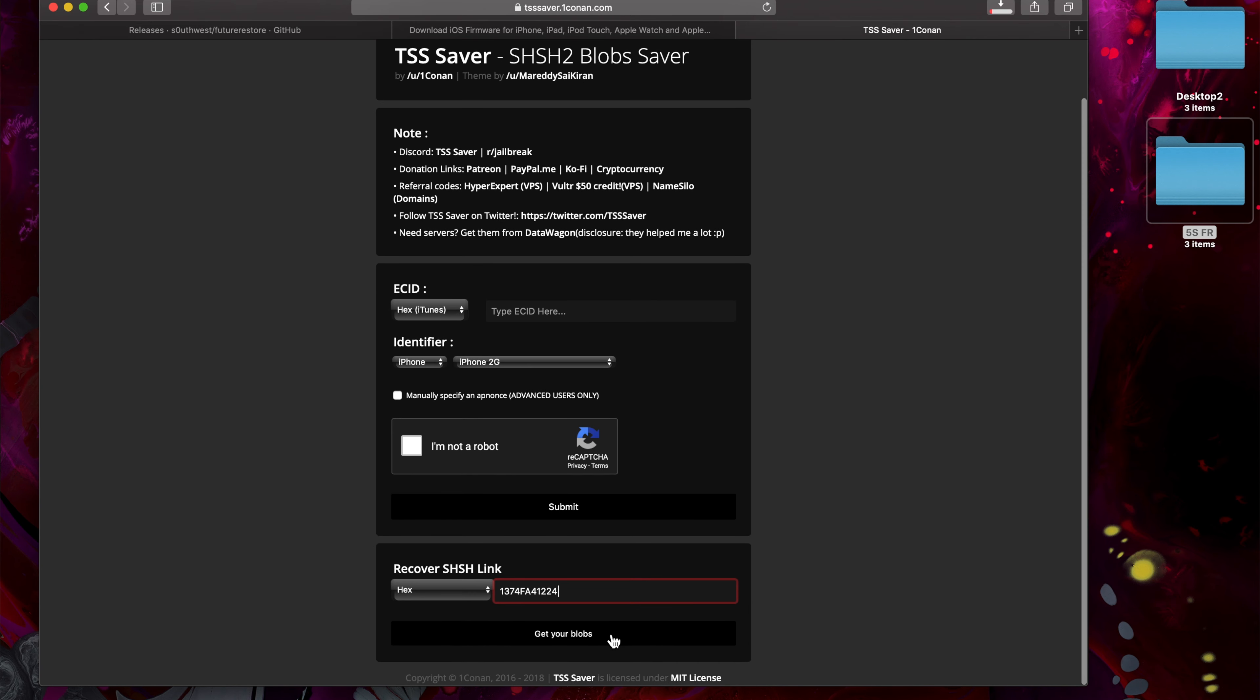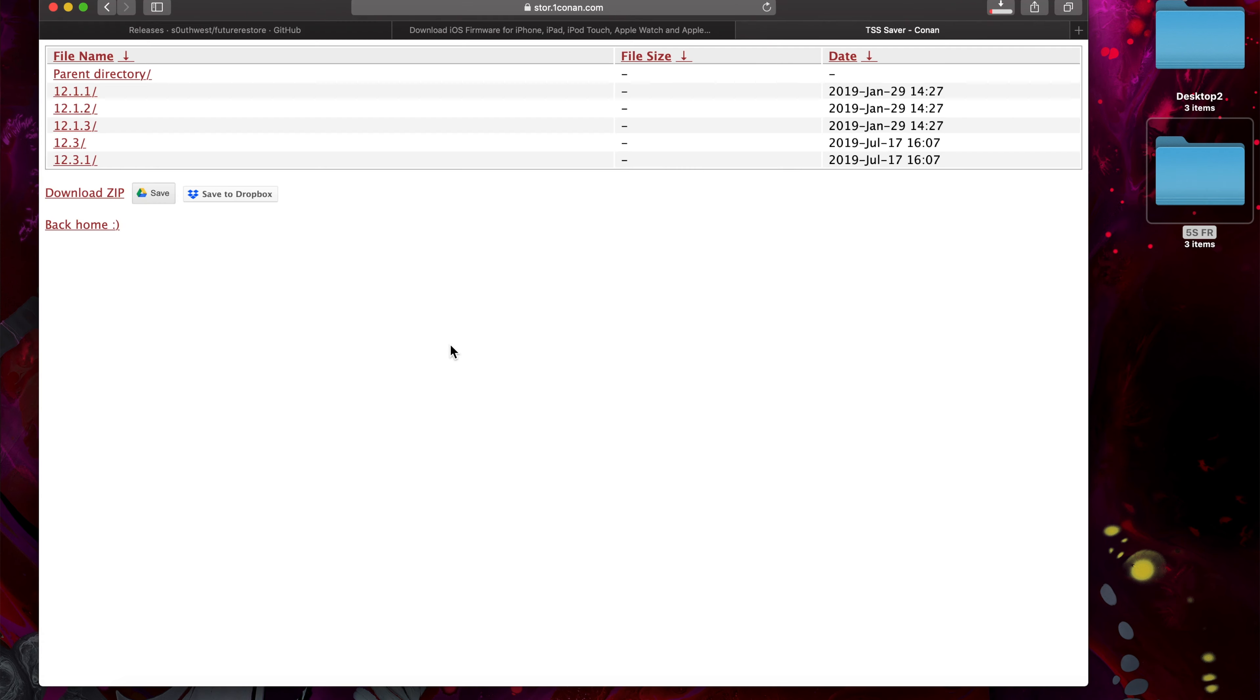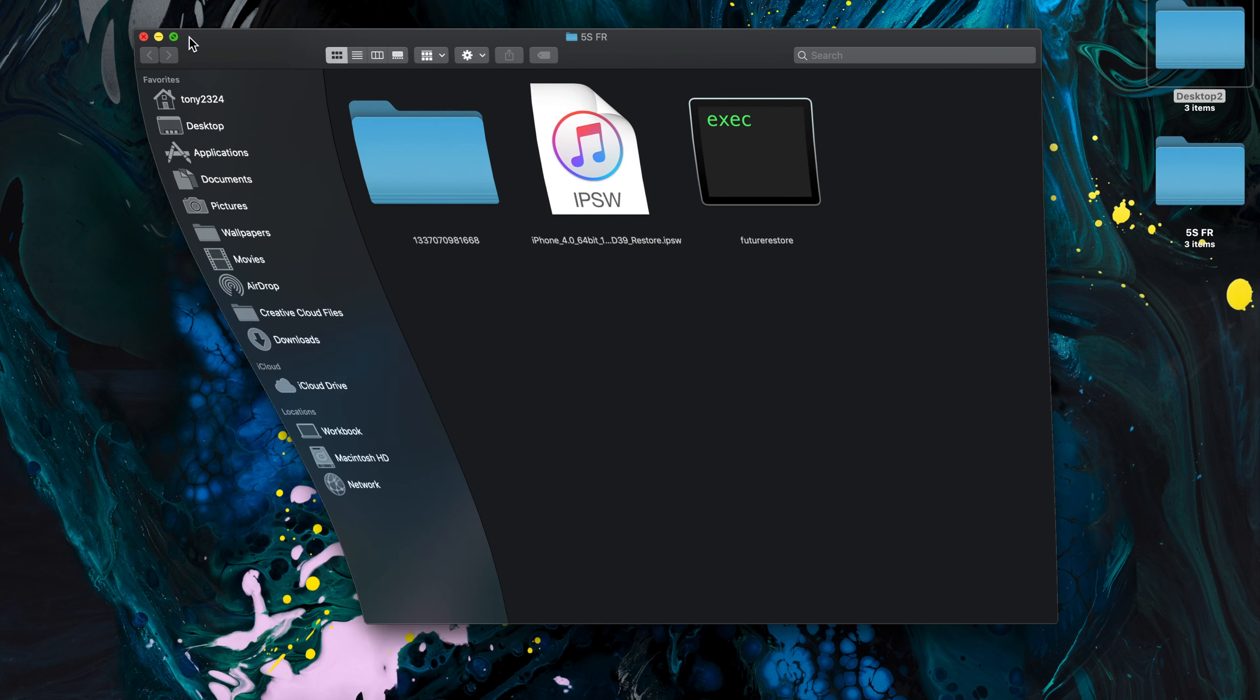Just enter our ECID and click get blobs, and then click download. So I just threw all of this into a folder on my desktop to make things easy.